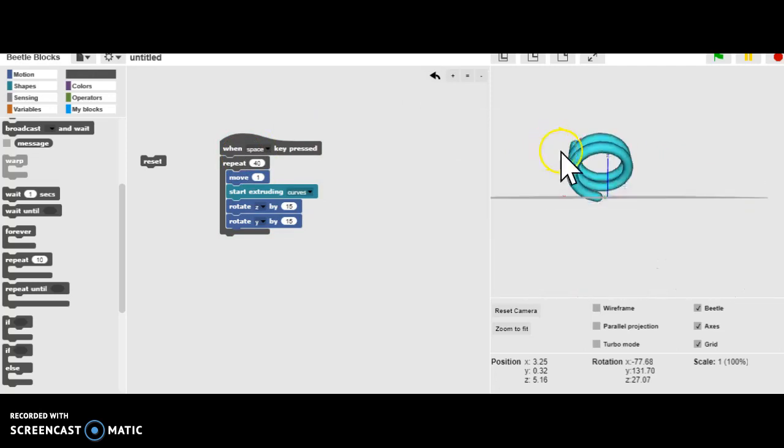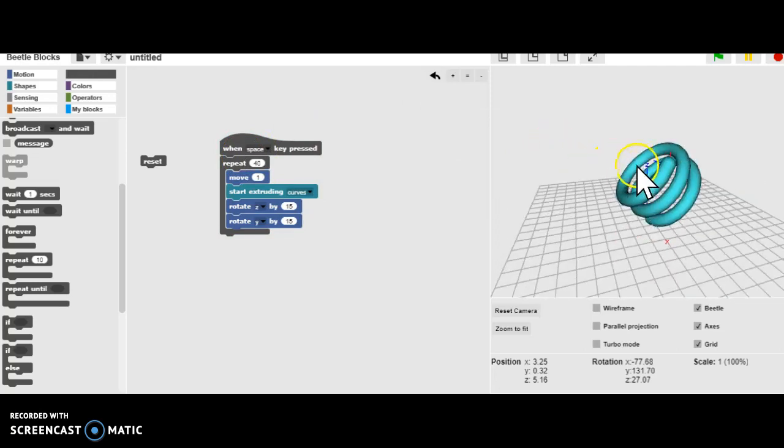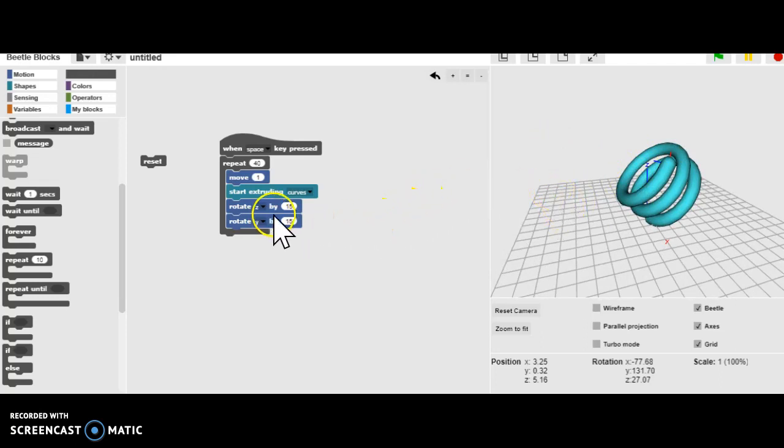So that's just the basics of how to do a circle and then a coil in Beetle Blocks. This is our first little exercise.